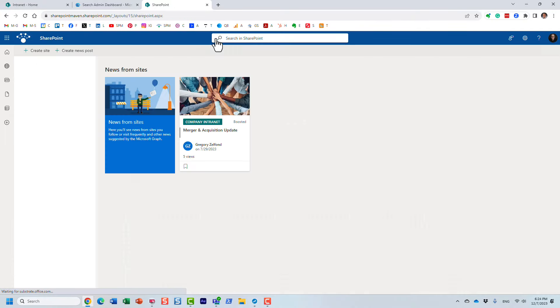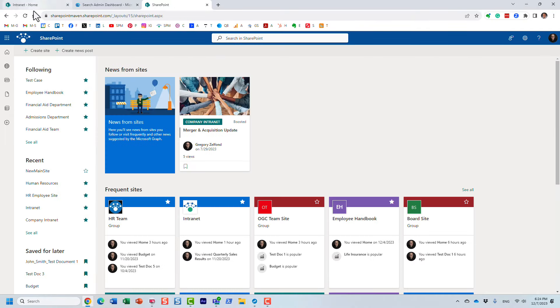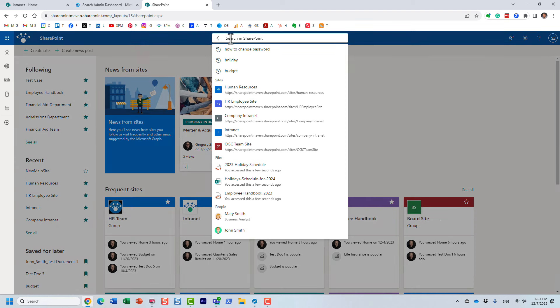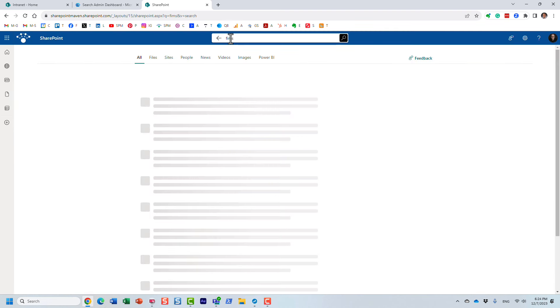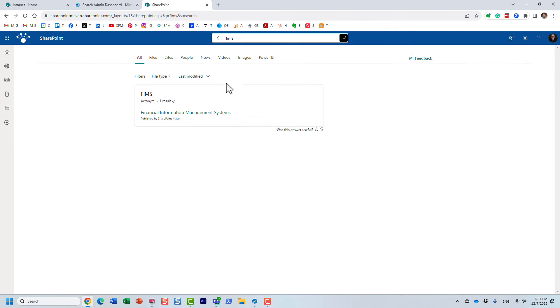The acronym — not sure why it doesn't appear now, it should. Let's try it again. Here we go — and just like that, the acronym does appear.